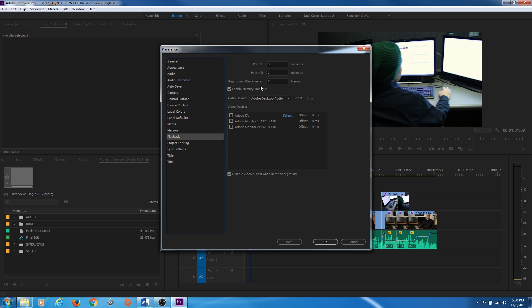Playback is good for a couple of things. Enabling Mercury Transmit to Playback uses your video card to play back your video files — it speeds things up, so I'd recommend checkmarking it. Also, if you have a secondary monitor, you can checkmark a monitor under Playback and it will send a full-screen image of your timeline or source clips to that monitor, acting like an actual video monitor.